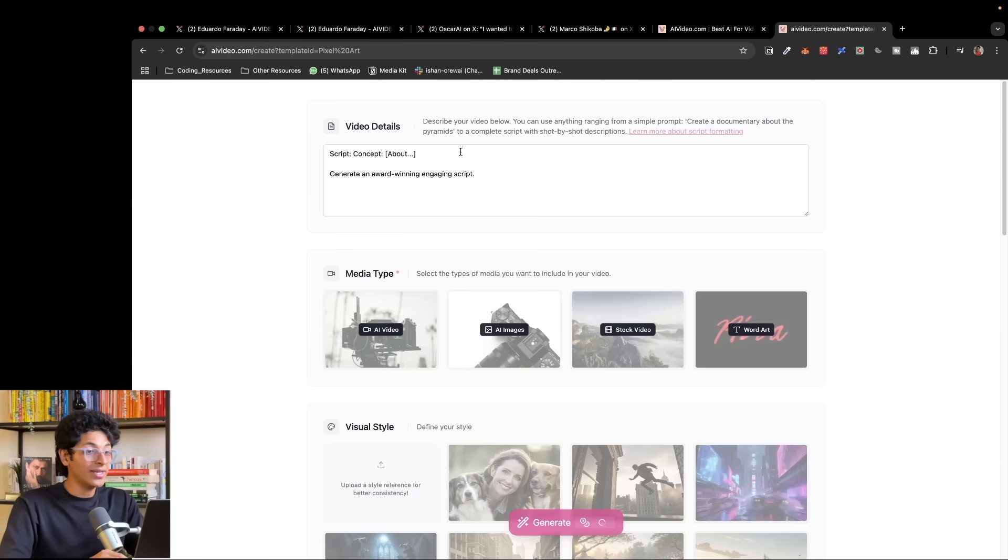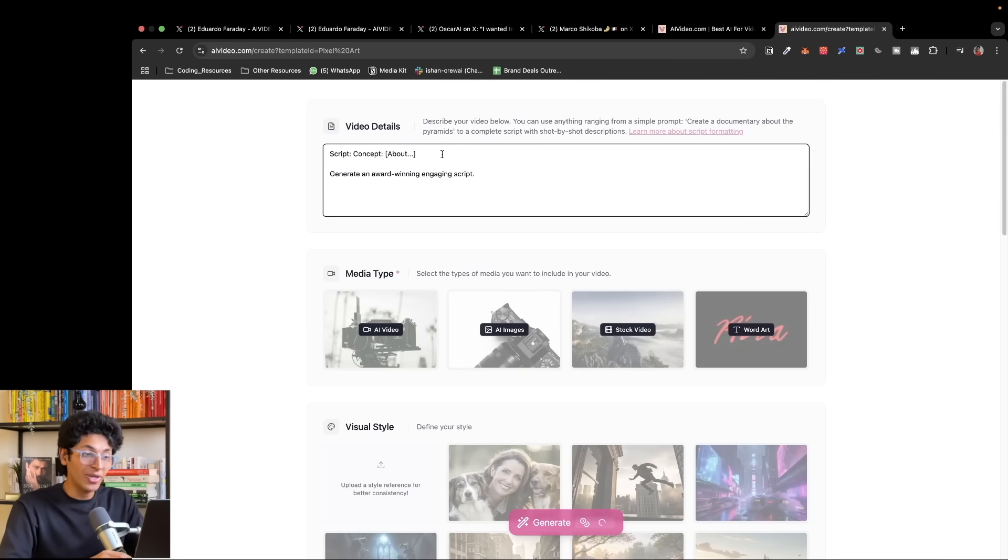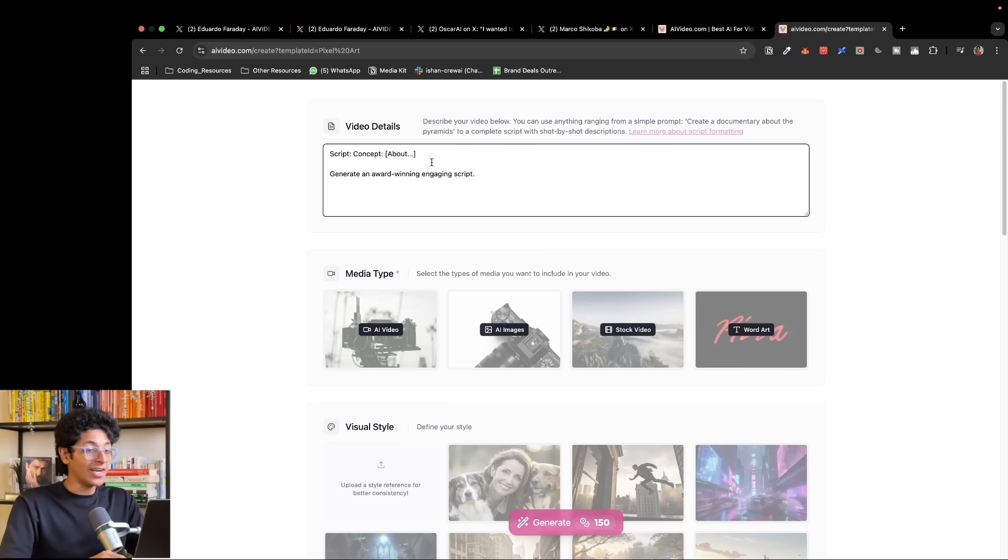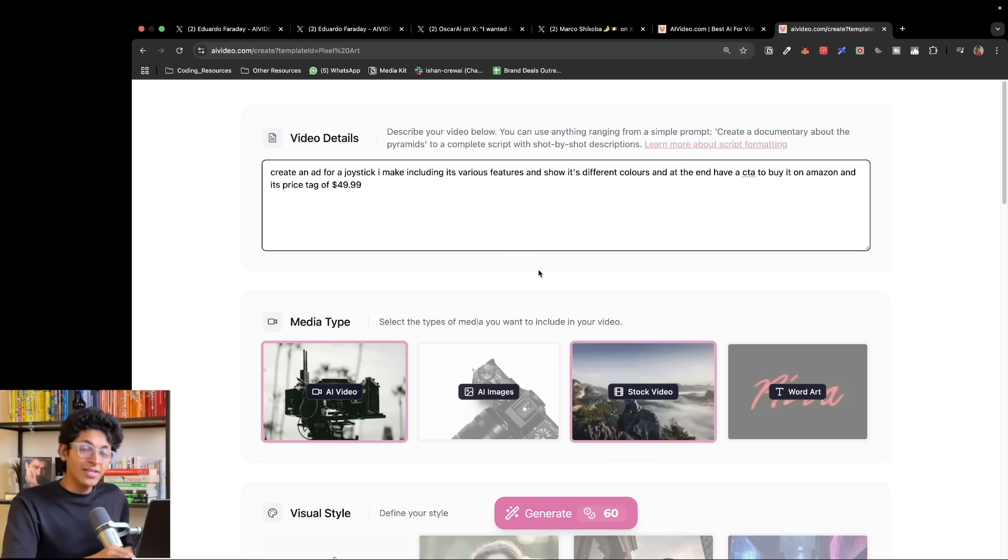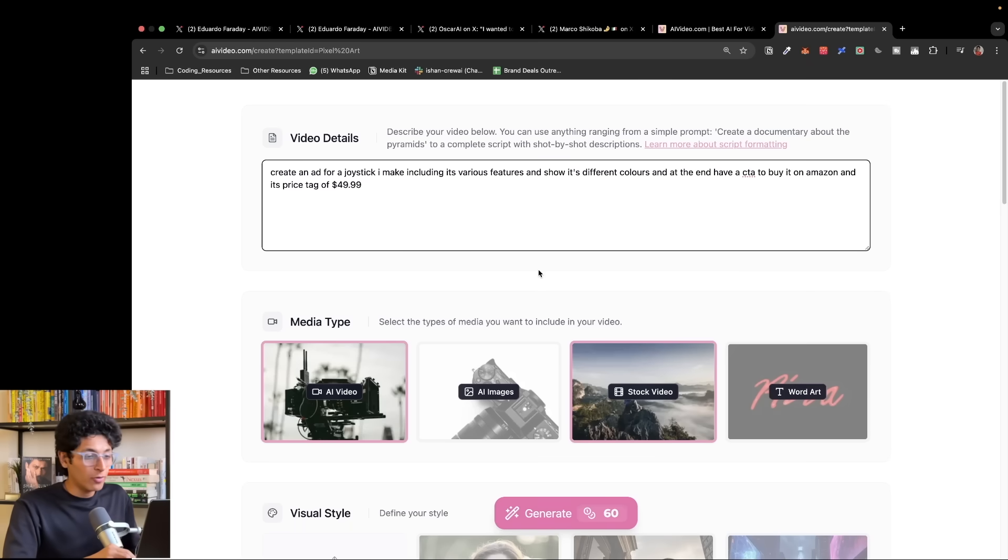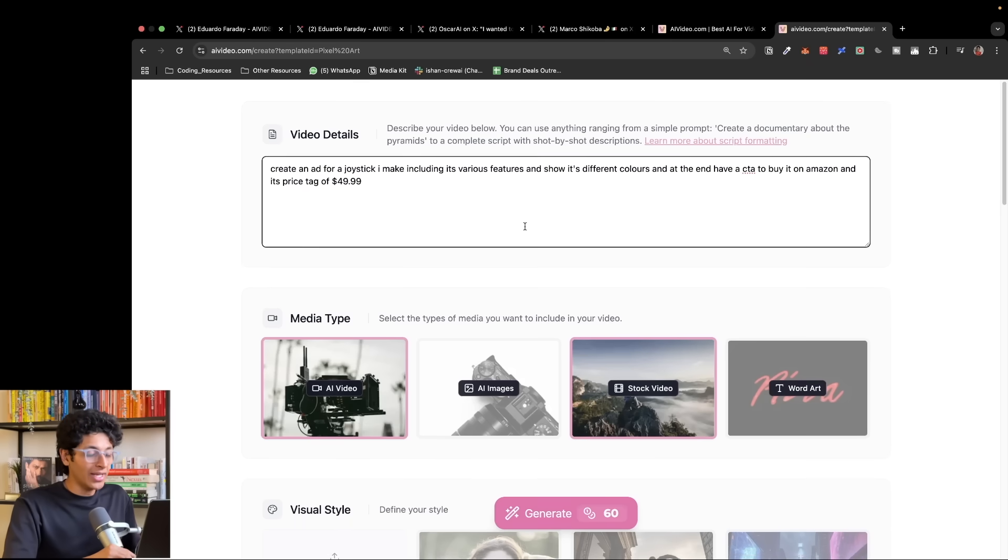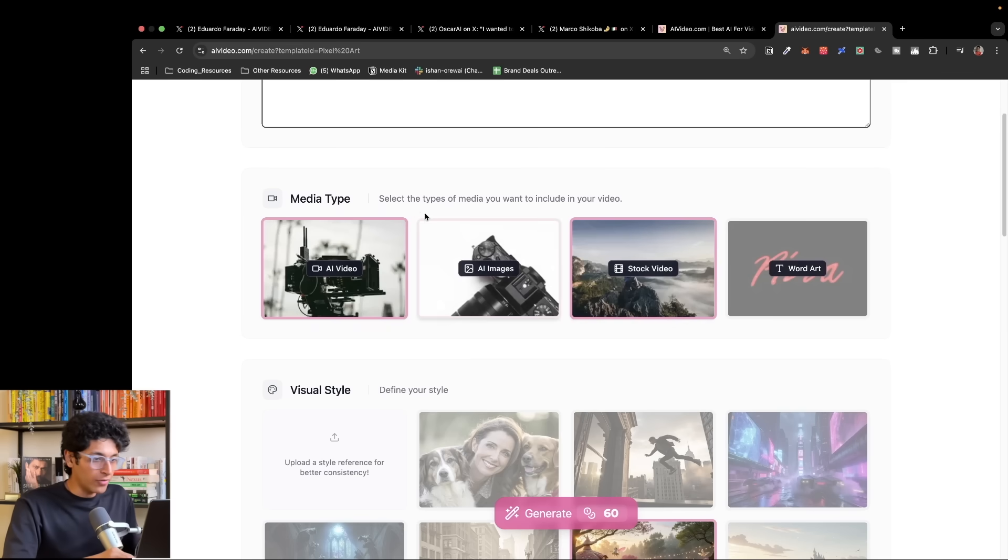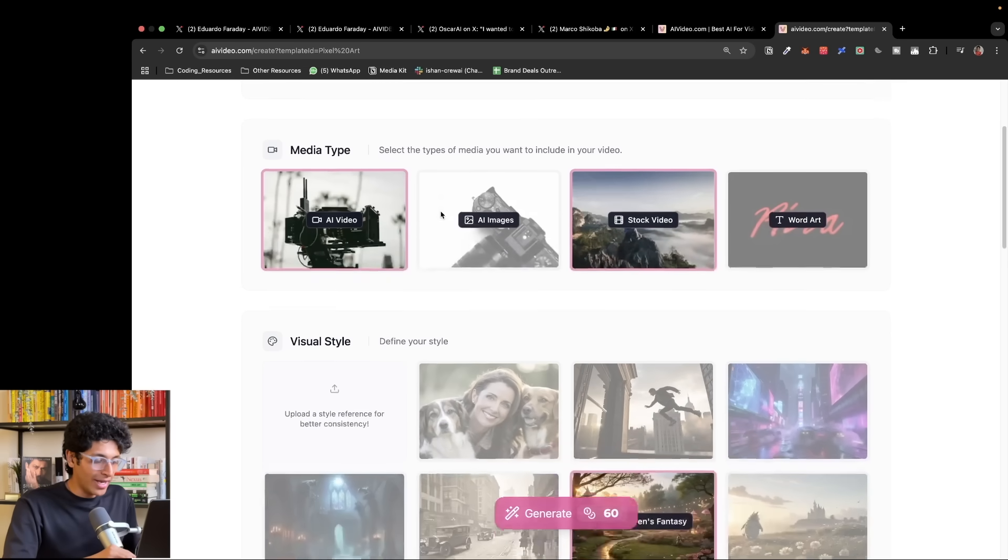And now I can actually describe what the video is going to be about. I can go into as much detail as I want to. So let me write down the type of video that I want. Say for example, you want to create an ad for a joystick that you are selling. I will select AI video and stock video in the media type.